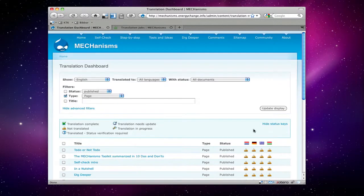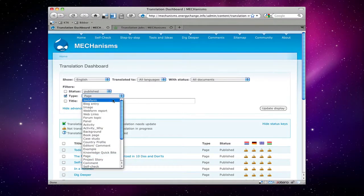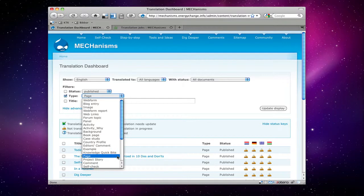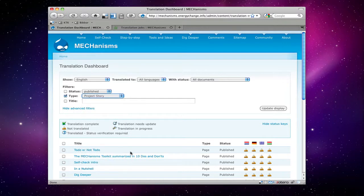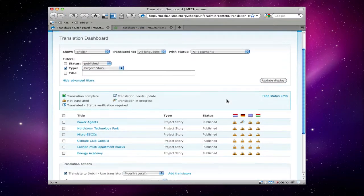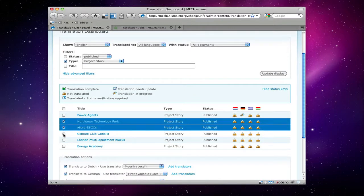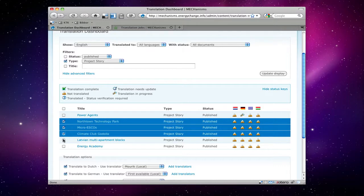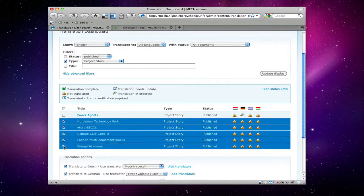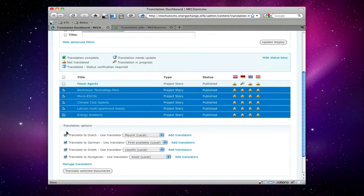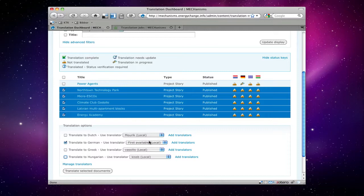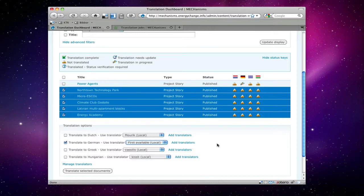You can also select multiple pages here to be translated. Let's take for instance the rest of the project stories like this. Just click them all and say that they need to be translated to German first available.